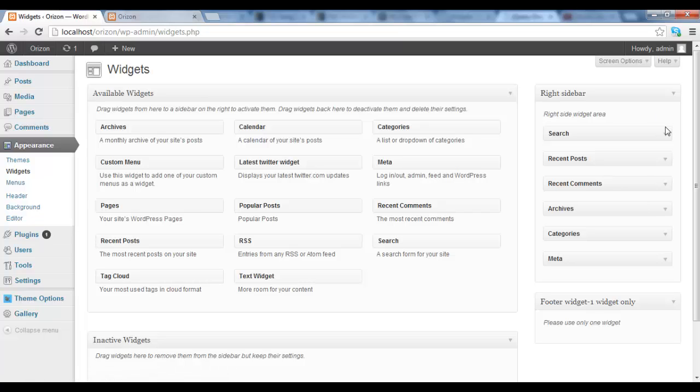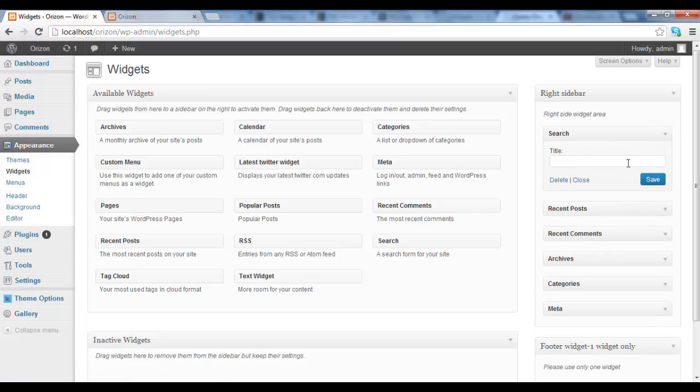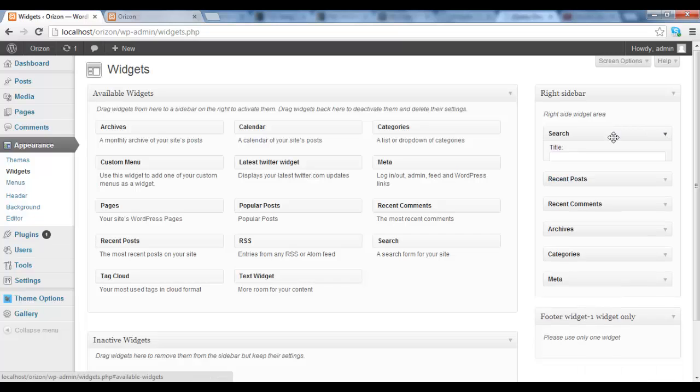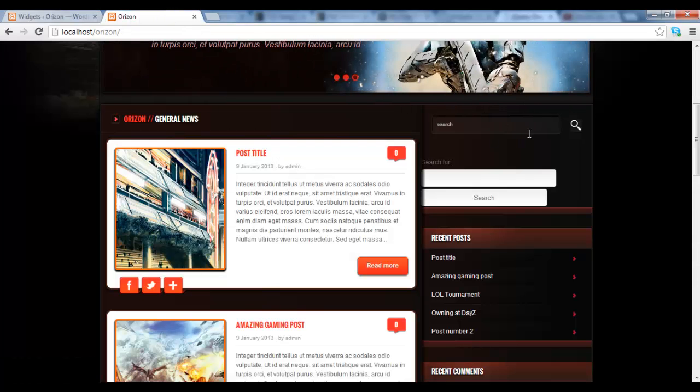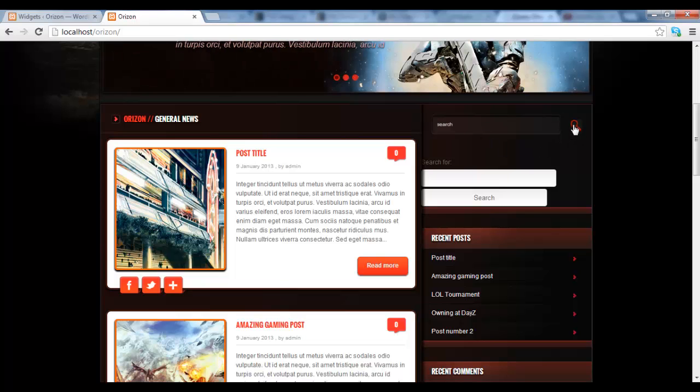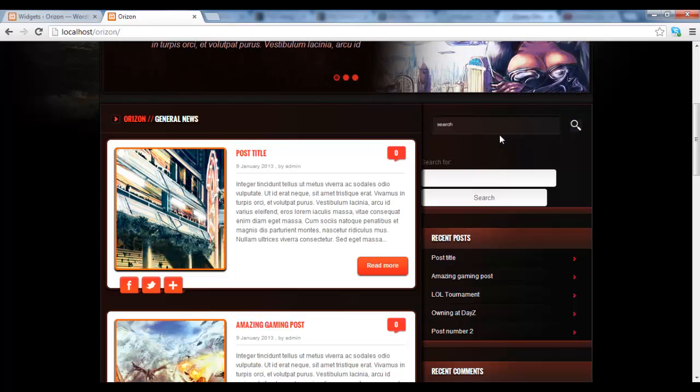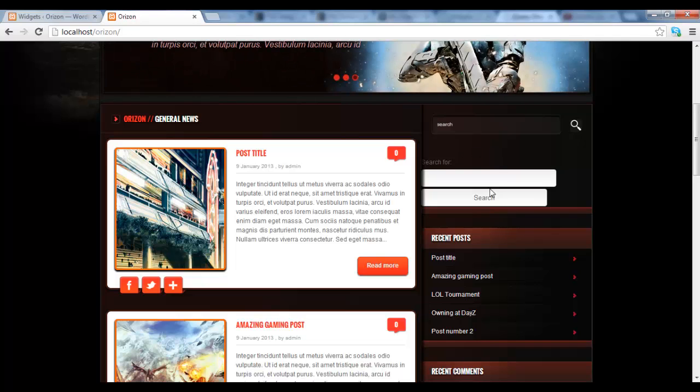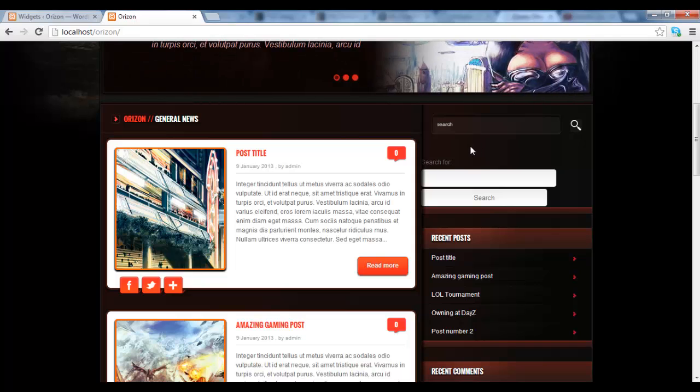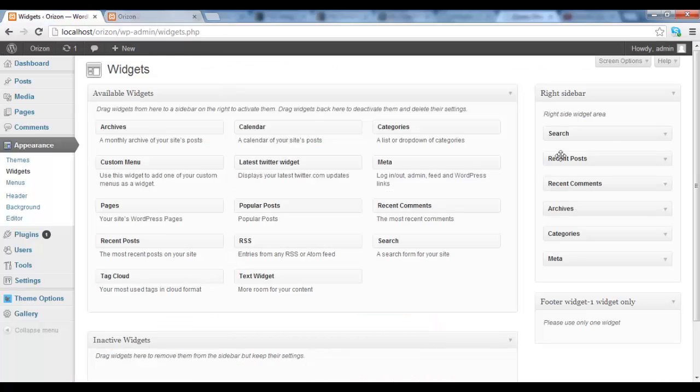However, there is one exception with the search. The search, because it integrates already in our theme, as you can see there is a search here, it does cause problems if you want to add another one. And to be honest, I can't think of a reason why you want to search this. So because of this I would suggest you to get rid of it.